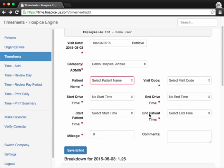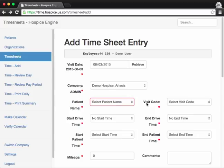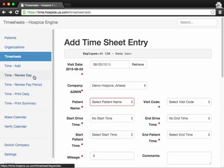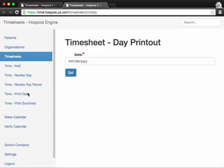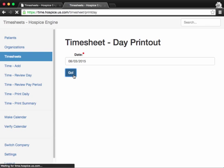Now, if you want to just print out a daily timesheet, that's another function here. Say you need to turn in your daily timesheet along with some visit note paperwork. You can click print daily on the left-hand side. You click that, and if I enter the same day that I just created a visit entry for, which was August 3, 2015, I'll hit go here.